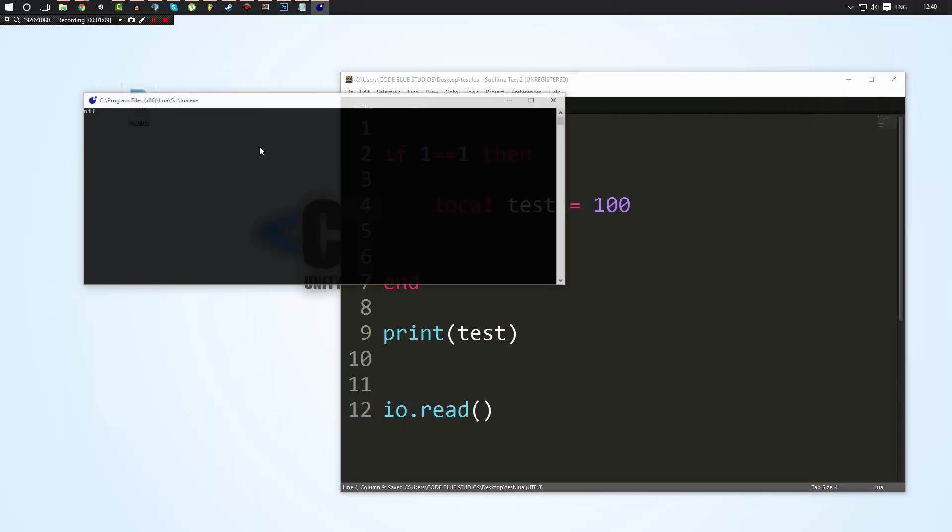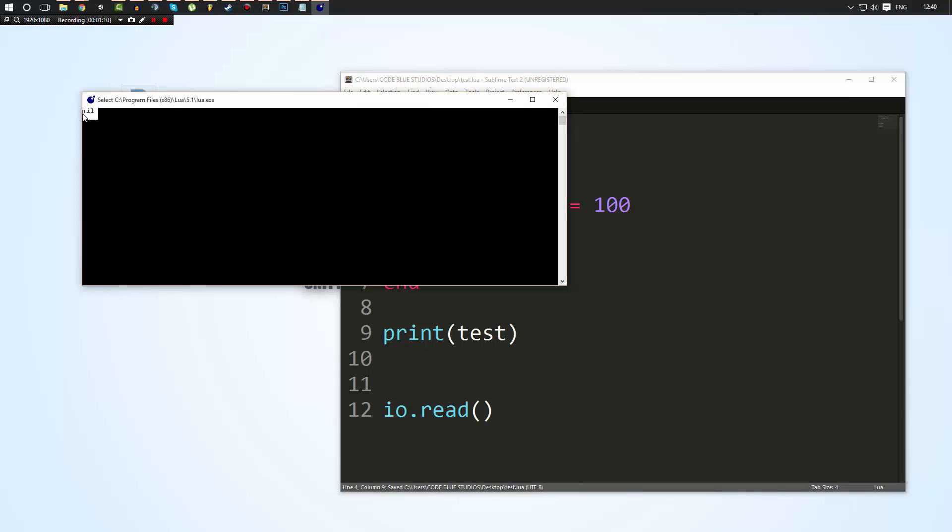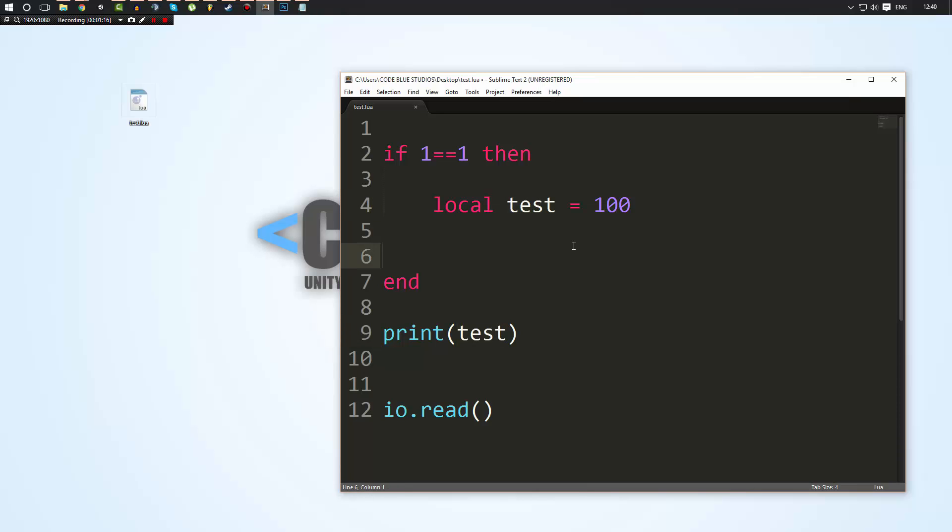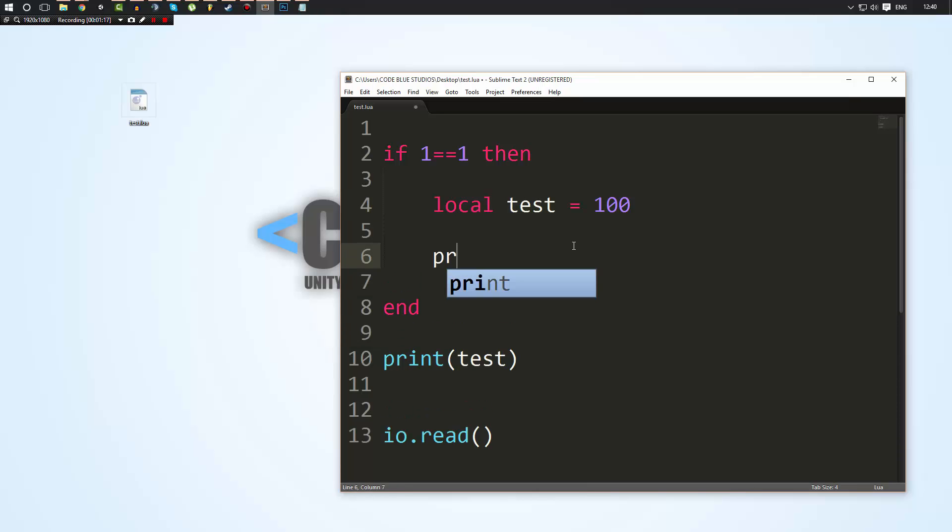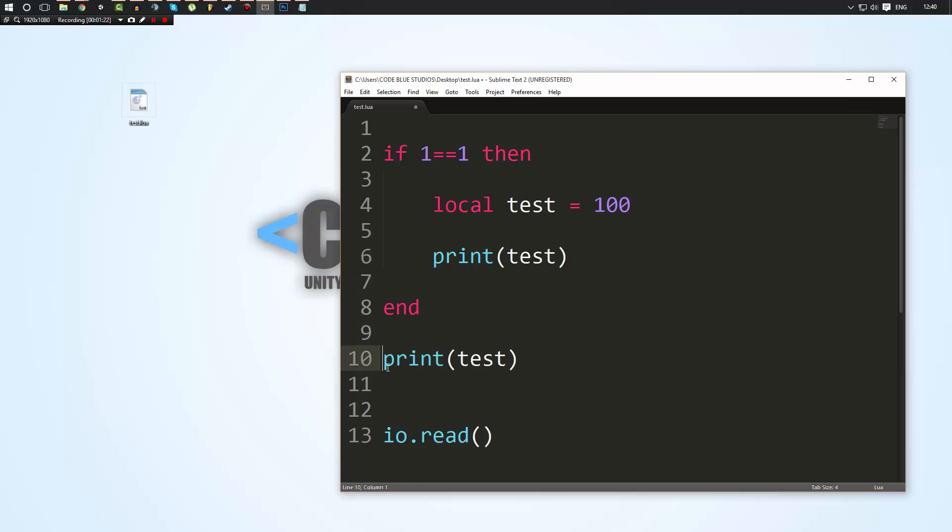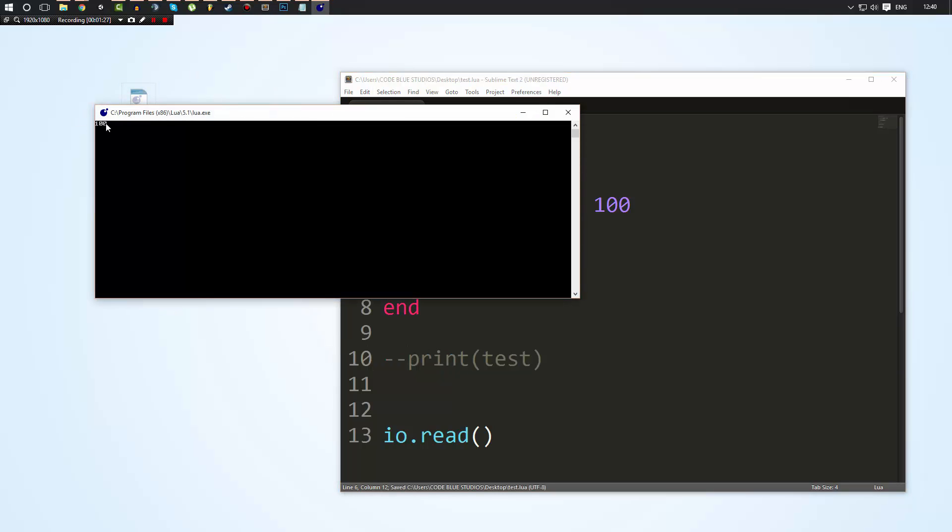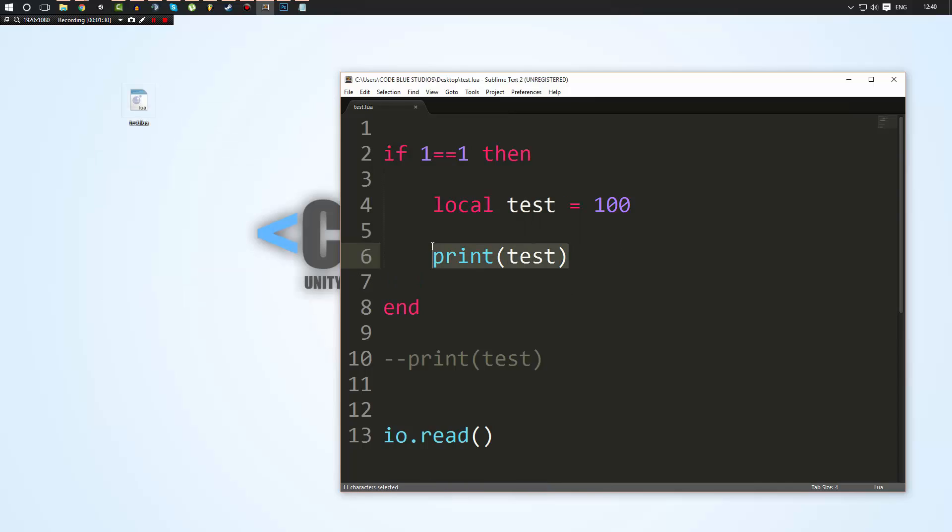So if I try and run my script now, as you can see it prints out nil because it couldn't find this variable. This variable didn't exist because it only existed within here. Whereas if I go in here and I try and print out test, if I print it out in here instead of here, as you can see now it prints out 100 because it can find the variable.